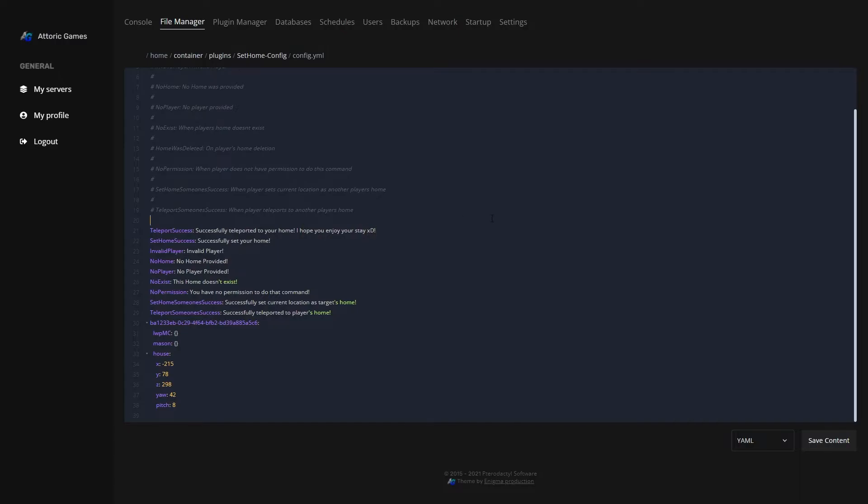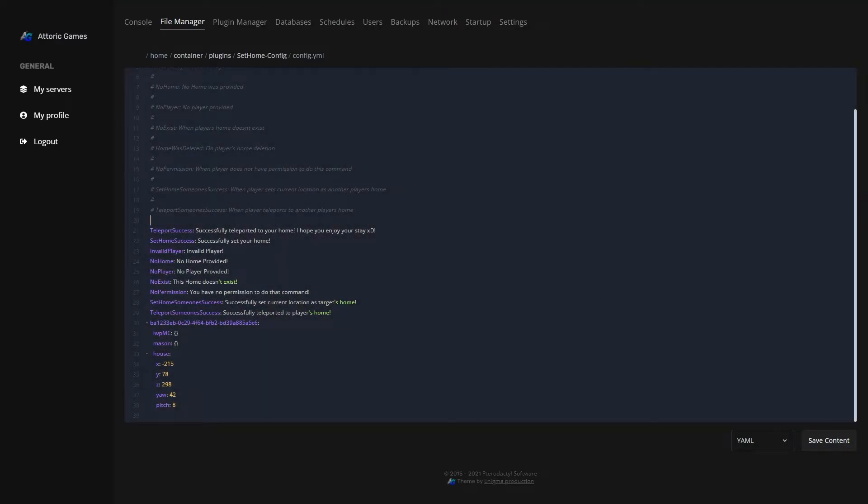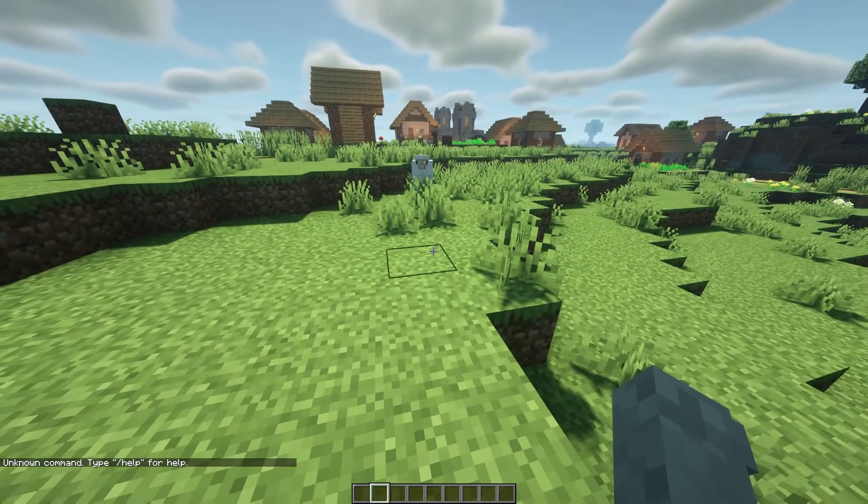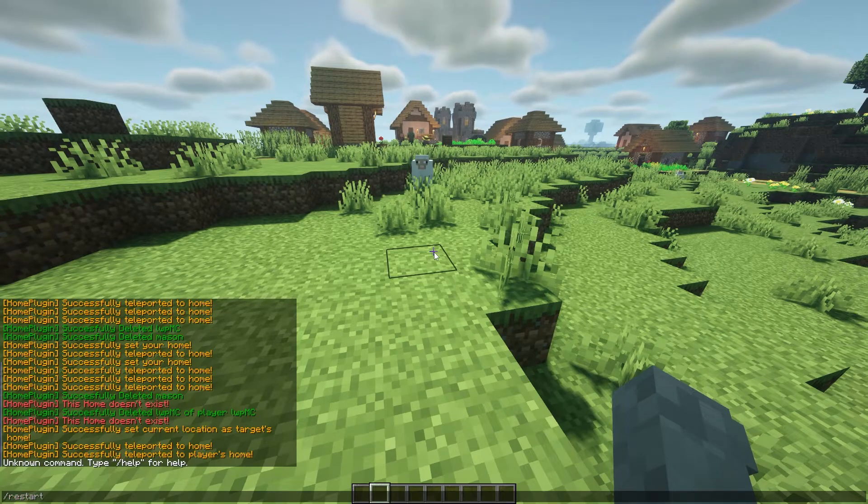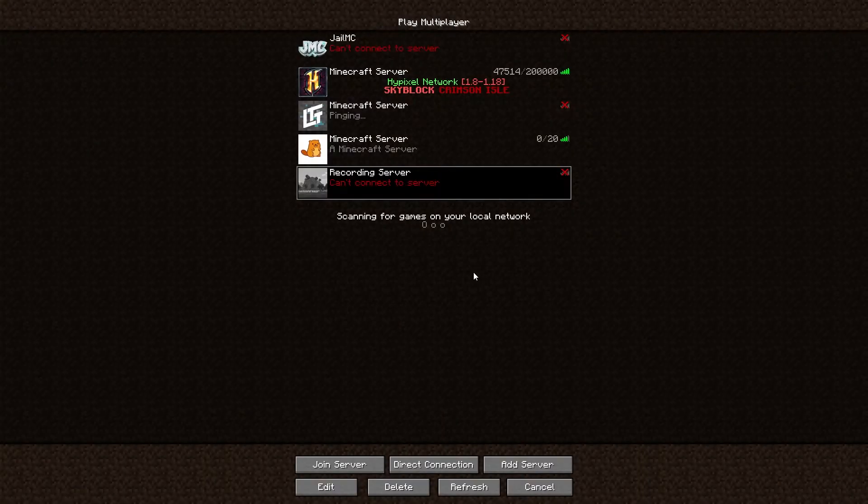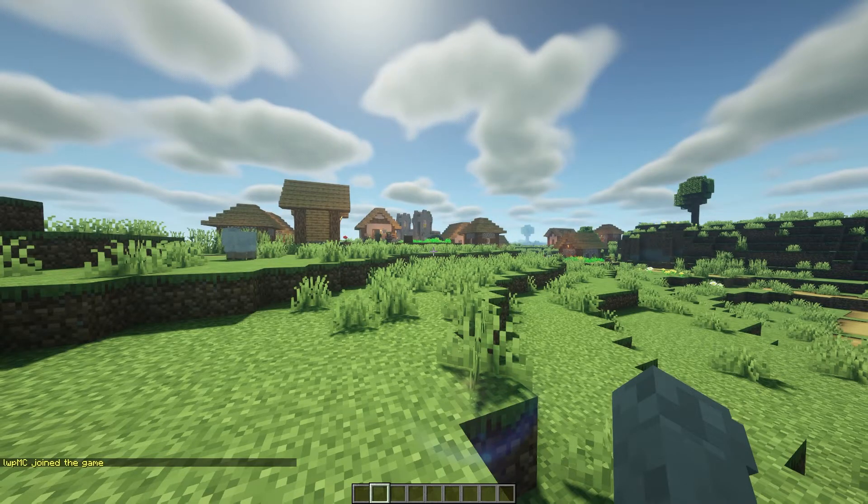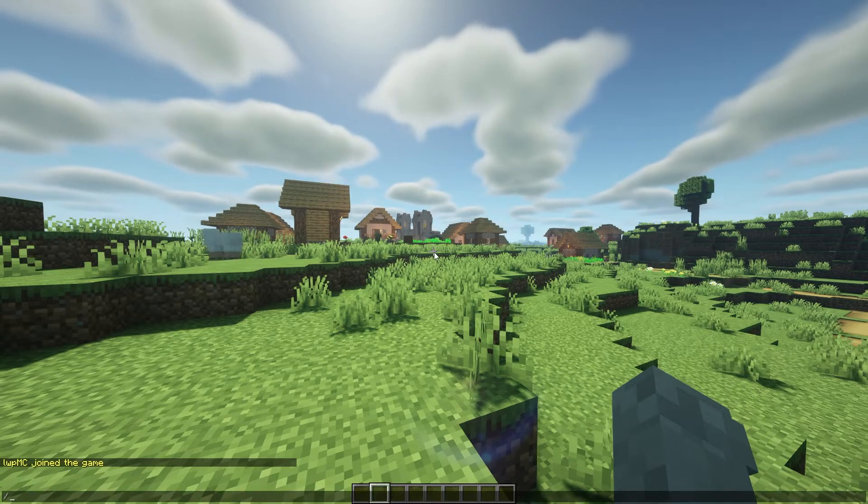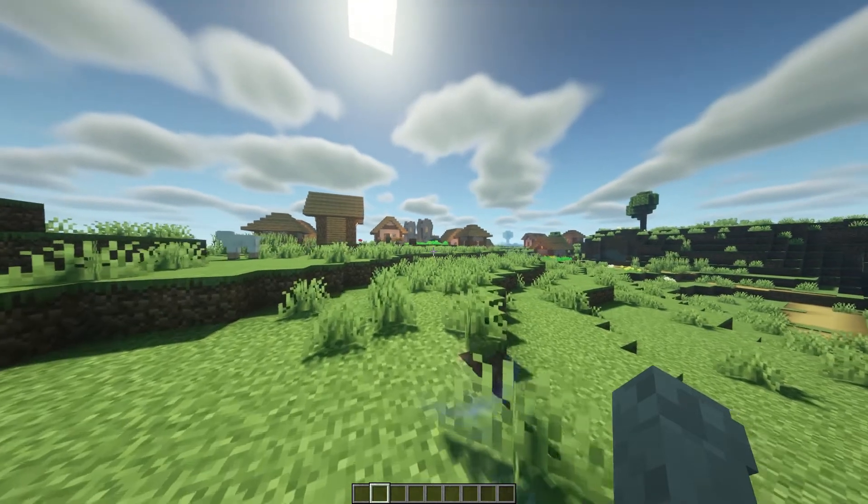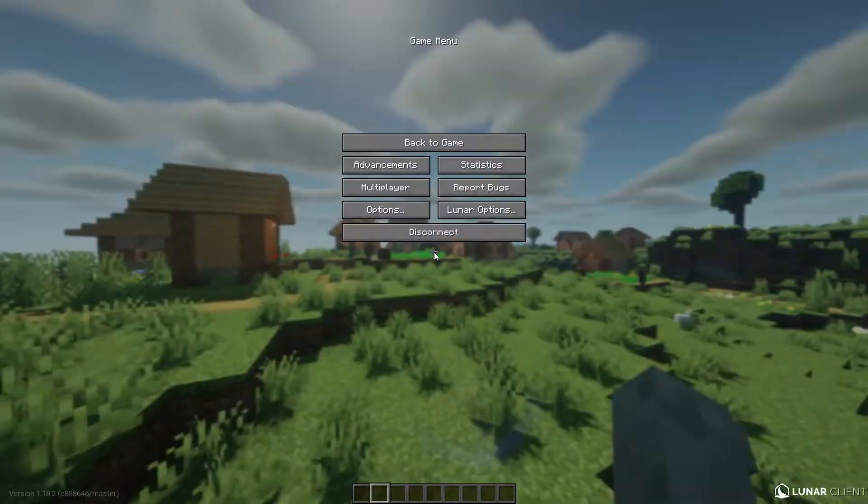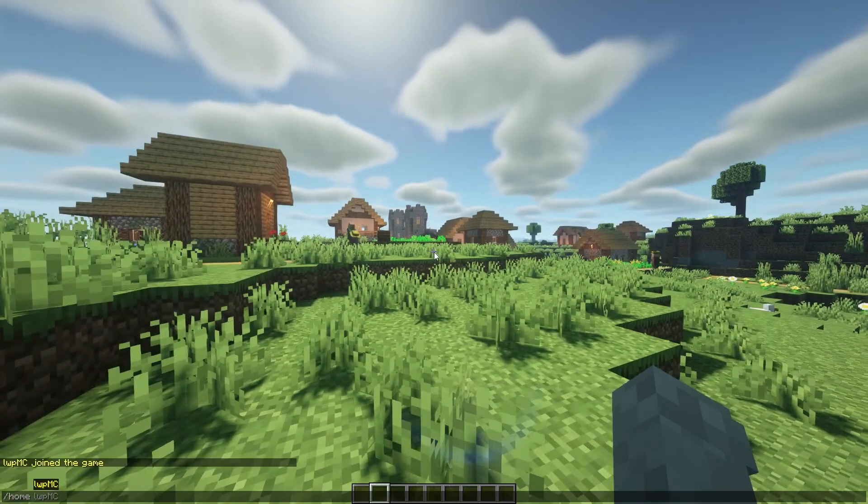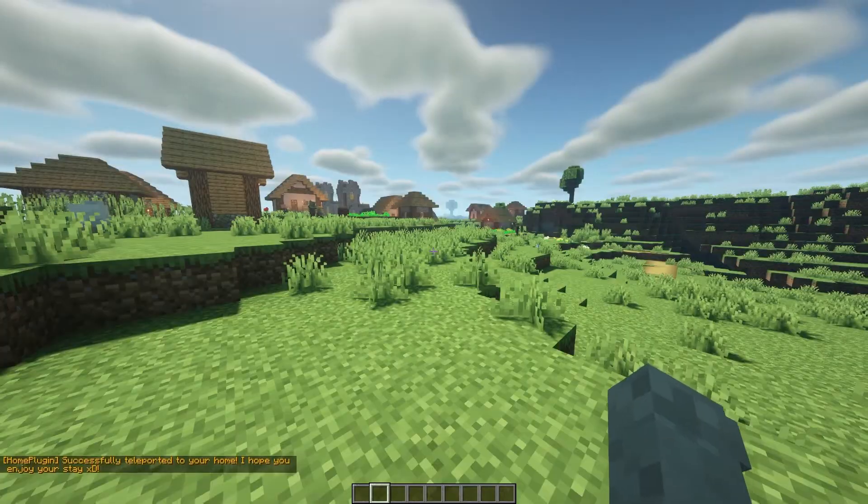So if we go ahead and save that, if we pop back over to Minecraft here and do the restart command, it'll restart our server. And if we join back onto our server and do the /home house,